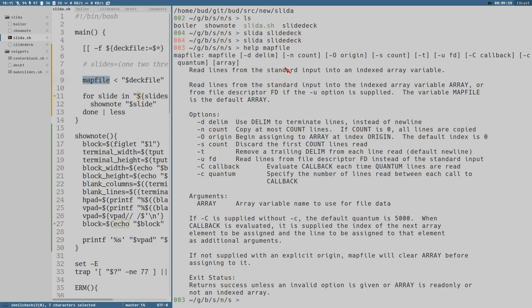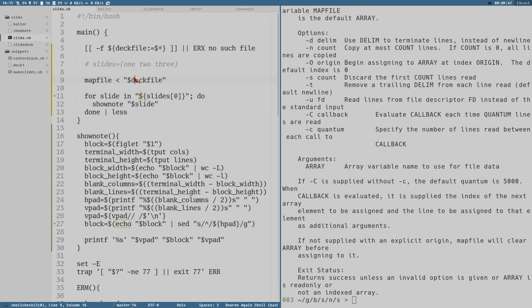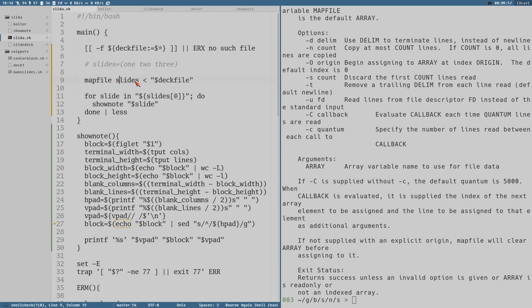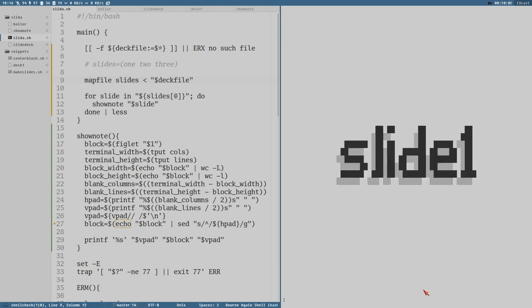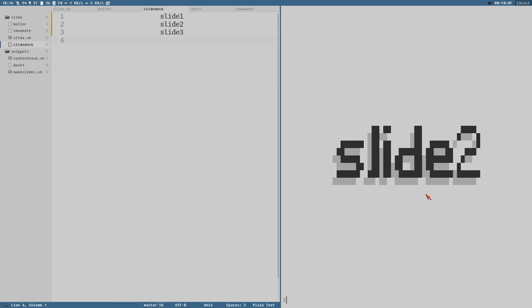Read lines from standard input into an indexed array variable. This will create an array out of the deck file here. But I also specify the name of the array we want to create as the last argument to mapfile. So now when we run slider deck, you can see it prints first slide is first slide, second slide second line, third slide third line. Perfect.